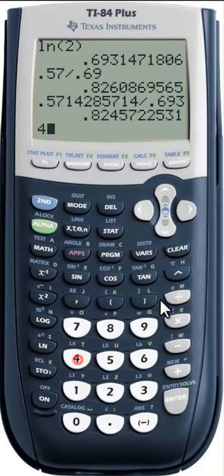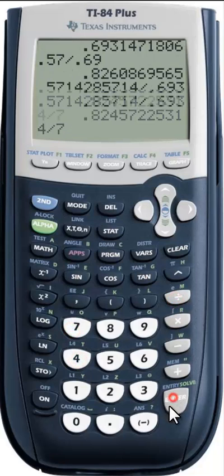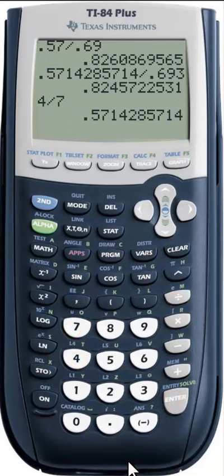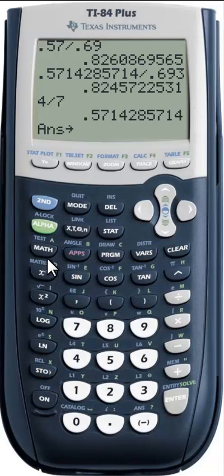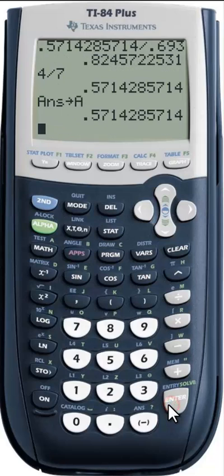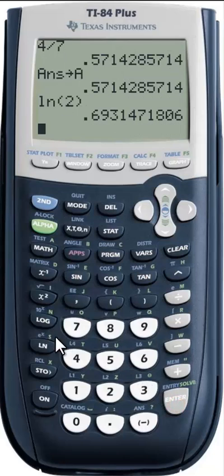The easier way to do it is — let's say I had my 4 sevenths, and I know I'm going to need to use this later in the problem. So what I'm going to do is store it as any letter we want to — I'm going to store it as A. And then let's say we have the ln(2) from somewhere else, and I'm going to store that as B.